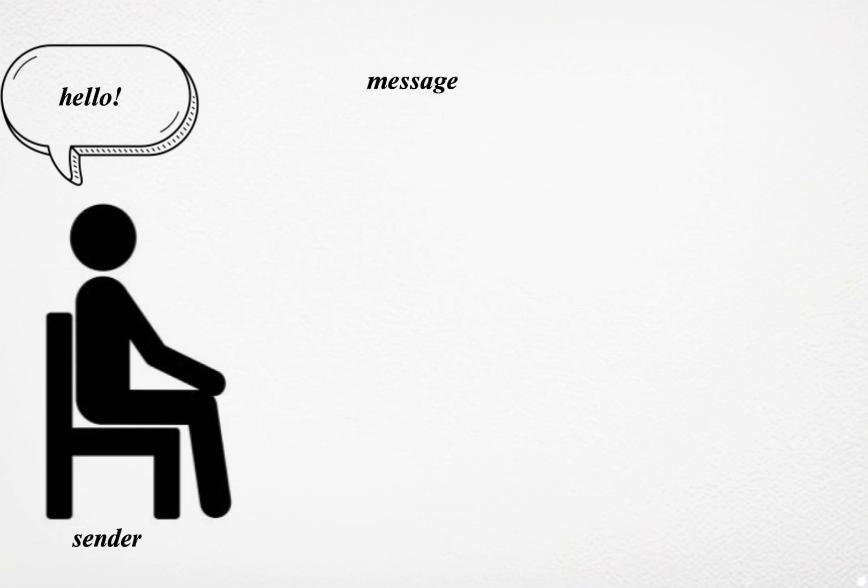Message: The message is the content of the communication, the information, idea, or feeling that is being shared. It can be verbal or non-verbal and can take various forms, such as spoken words, written texts, body language, or visual symbols. The clarity and effectiveness of the message depend on how well it is encoded.